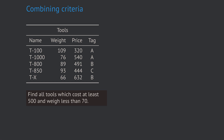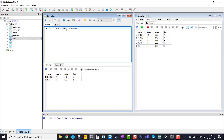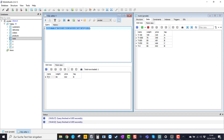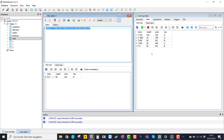Now let's modify that first example a little. Let's say we want to find all tools which cost at least 500 but simultaneously weigh less than 70. We incorporate this new criteria into the WHERE condition by adding the word AND and the new criterion: AND weight < 70. Let's execute the query and check if it works. We get one data set which is TX, which has a weight smaller than 70 and a price greater than 500. By checking the values manually we can easily verify that this indeed is the right result set.